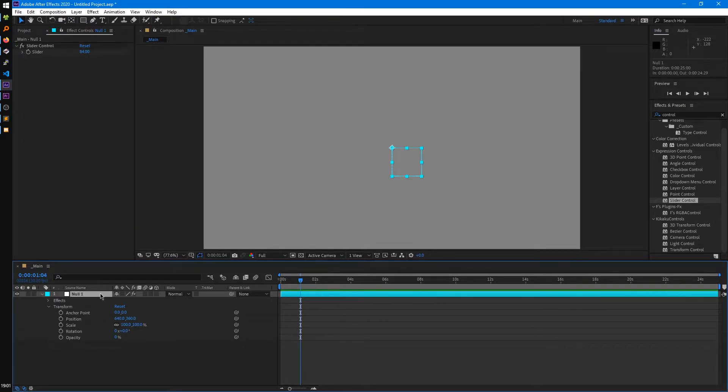Null objects are also useful for when you're parenting layers. There's plenty of uses for nulls, and not everyone may have a use for them, but they're definitely really handy, especially when you start getting into expressions.